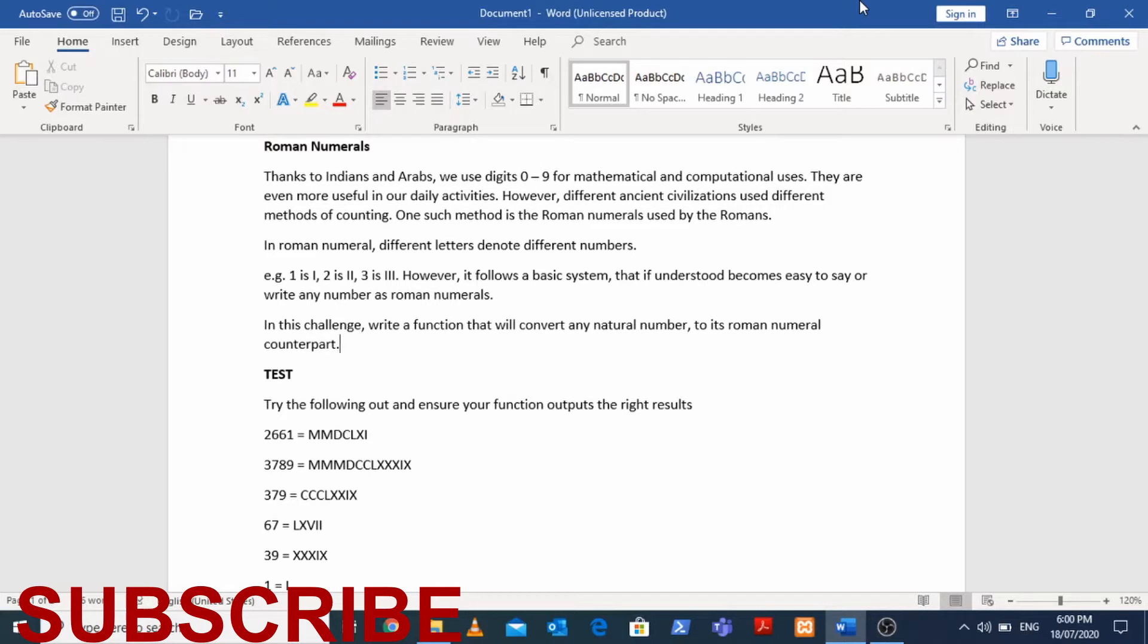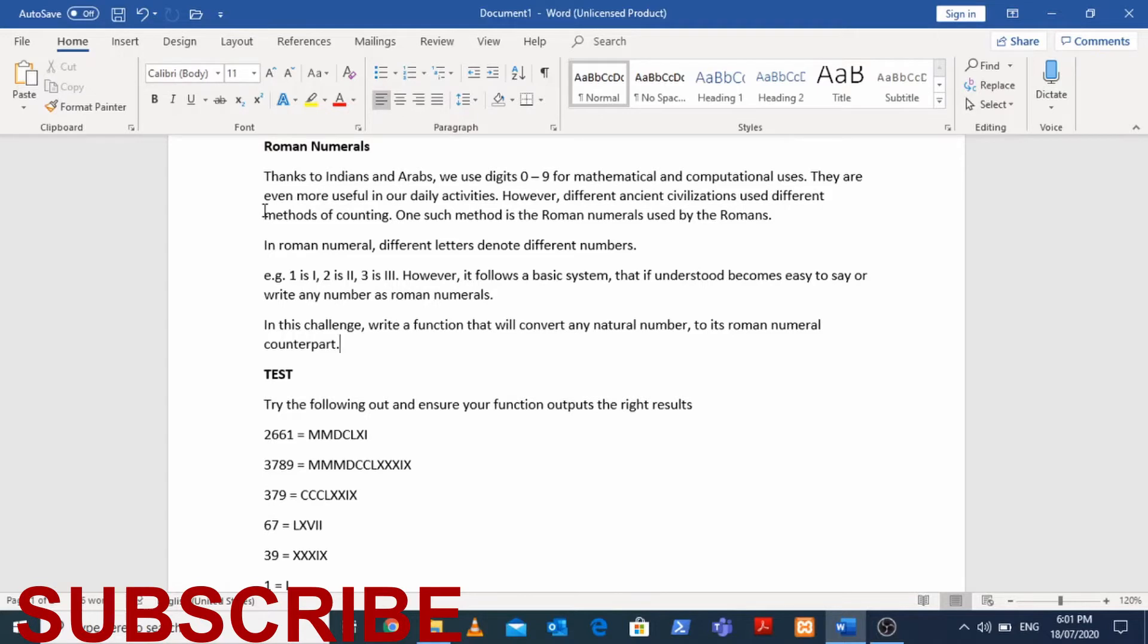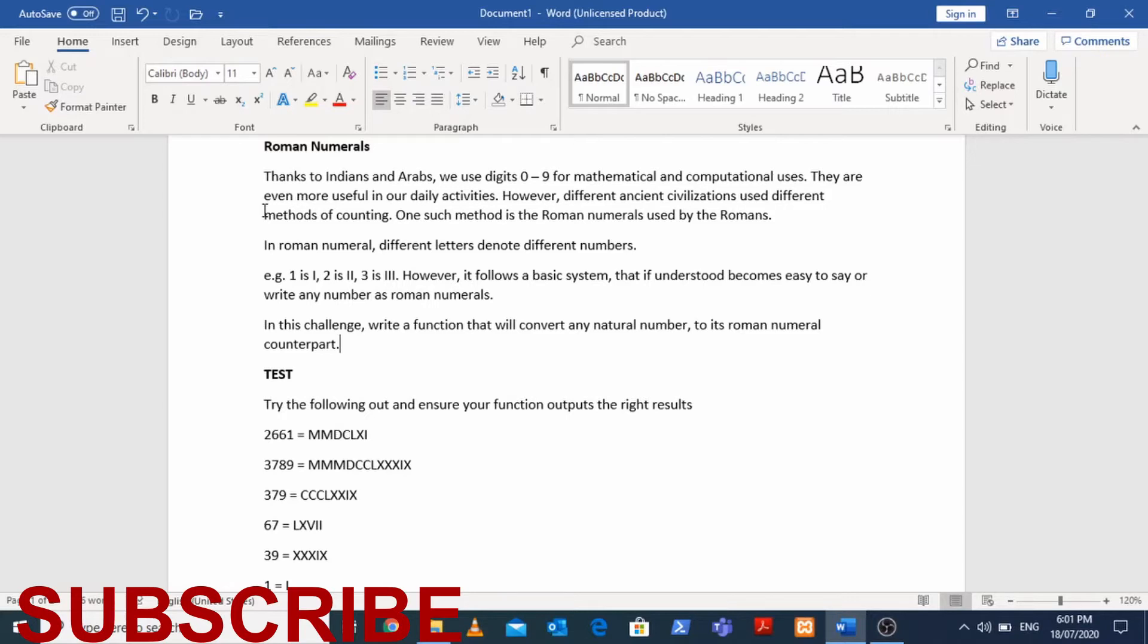Here is the code challenge on my screen. We are to write a function that converts a positive integer to its Roman numeral counterpart. Basically, thanks to the Indians and Arabs, we currently use digits zero to nine for mathematical and computational calculations. They are used in daily activities, in academia, and everywhere. However, in the past different civilizations used different counting systems. The Romans used what we call today the Roman numerals where I stands for one, II for two, etc. They had different symbols for different numbers.